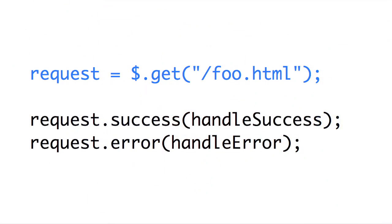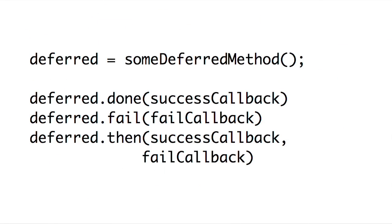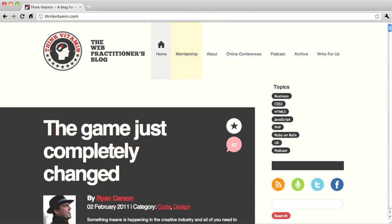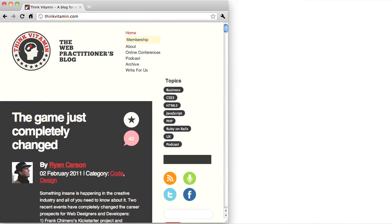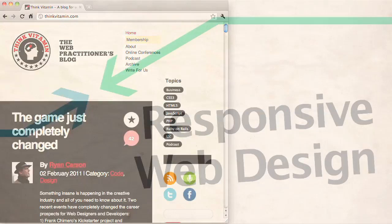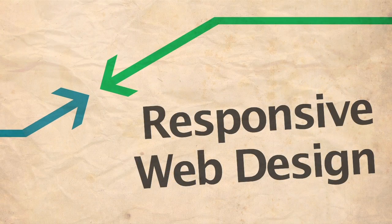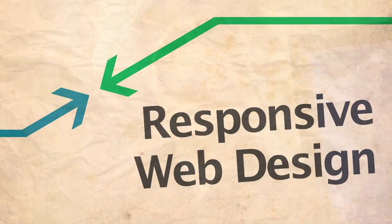Coming up on Doctype, jQuery 1.5 has been released, and we're going to show you what's new. Then, Nick's going to show you how to breathe new life into your designs with responsive web design. So put on your socks and sandals, because it's time for Doctype.